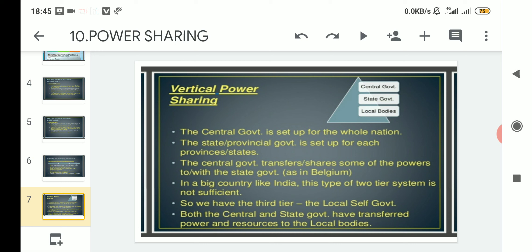The central government is set up for the whole nation — one government for the whole country. The state or provincial government is set up for each state; for every state in India there is a particular individual state government. The central government can also transfer or share some of its powers with the state governments, as in Belgium, where a third type of government known as the community government was created.